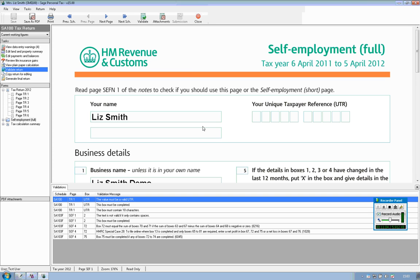That completes the demonstration of an unincorporated business submitting taxation directly to HMRC through our integrated practice software. Thank you.